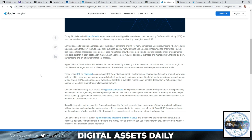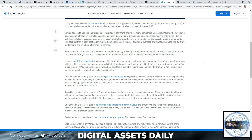The line of credit has already been piloted by RippleNet customers who specialize in cross-border money transfers, and they're experiencing the benefits firsthand, helping these companies grow their business and make global transfers more affordable for more people. It also opens up opportunities to use the capital freed from pre-funded accounts to further invest in their businesses, to enter new markets and reach new customers.